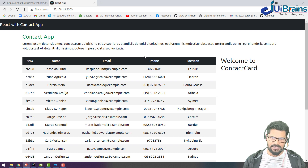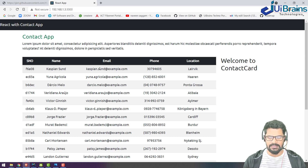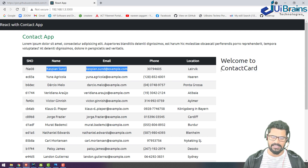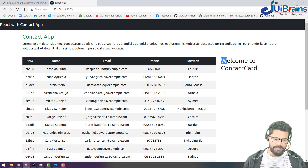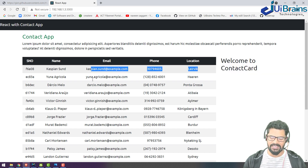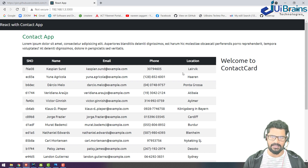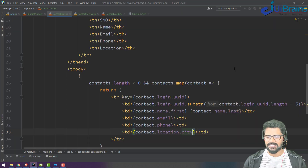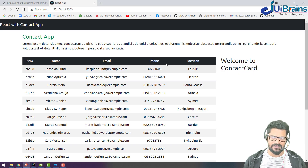Now the actual concept comes in. Whenever you select a row in the ContactList component on the left, that particular contact's data should display in the ContactCard component on the right side. These two components have no direct connection, but as I explained, when you click a row you send the data up to the parent, and from there the parent sends it down to the ContactCard child. We'll implement this transfer in the next video — thank you.